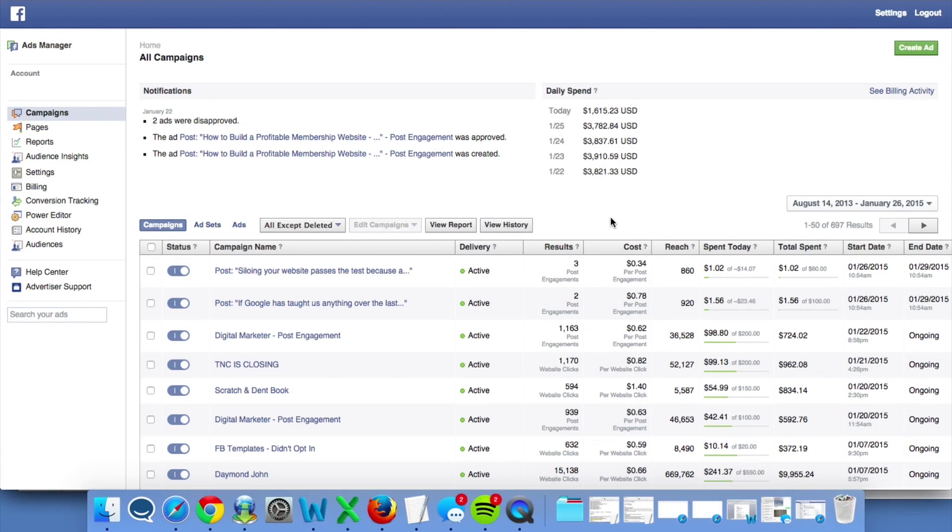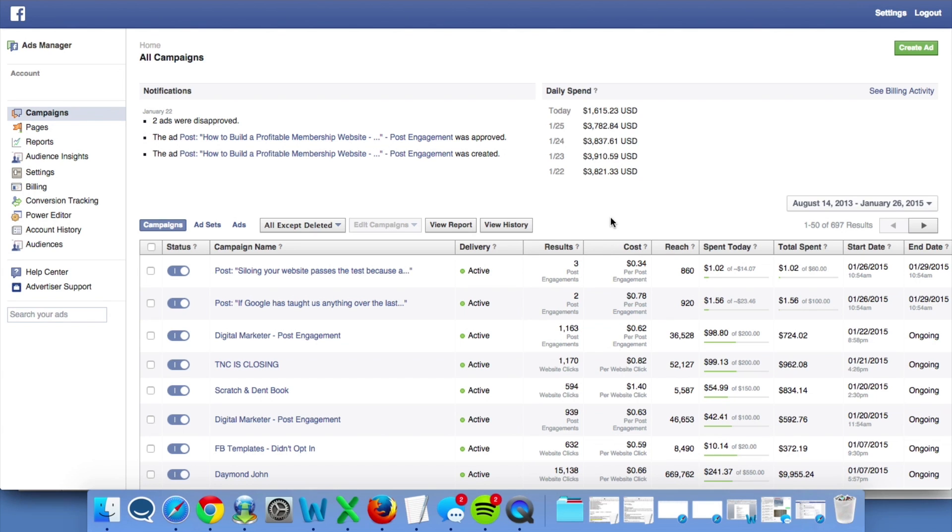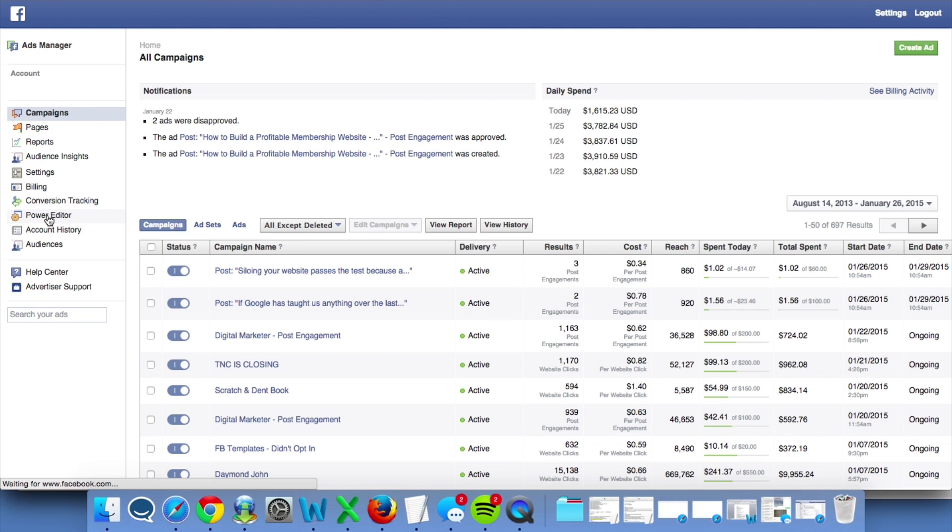So we're inside of the Ads Manager right now. I'm going to show you exactly how to get to Power Editor and a few tips and tricks that we use with Power Editor every day to create the best Facebook campaigns. You're going to find Power Editor in the left-hand panel here inside of the Ads Manager.